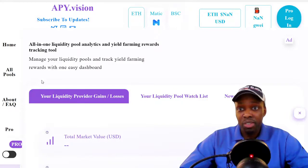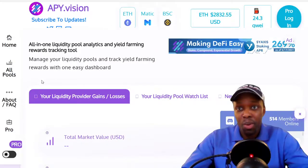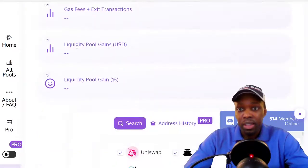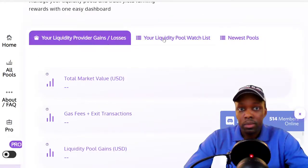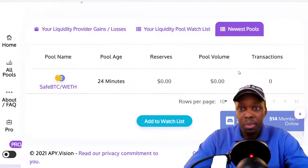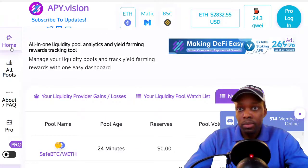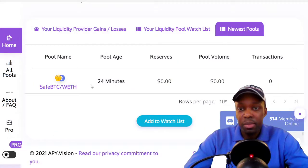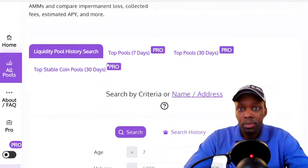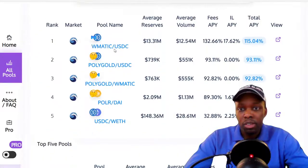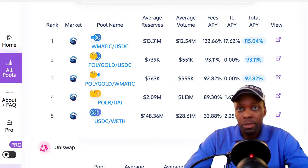APY Vision is an all-in-one liquidity pool analytics and yield farming reward tracking tool - it's more for yield farming rather than charting. It can show you the top pools. Since it doesn't really qualify as a charting tool for our purposes, we're going to skip it and move on to Moon Tools.